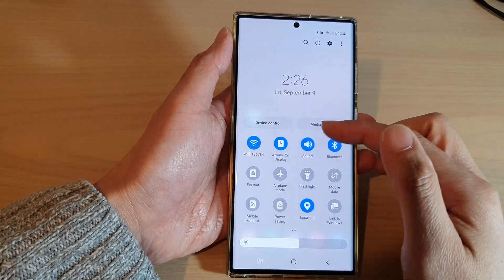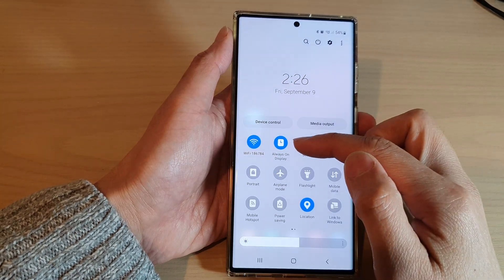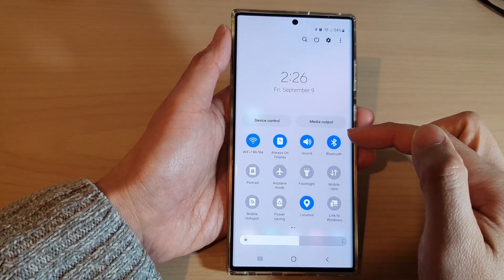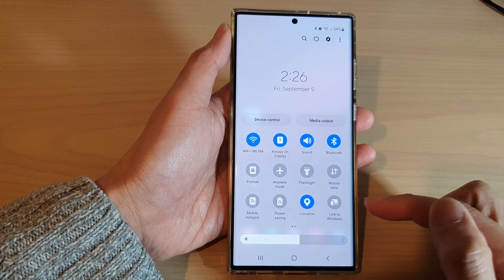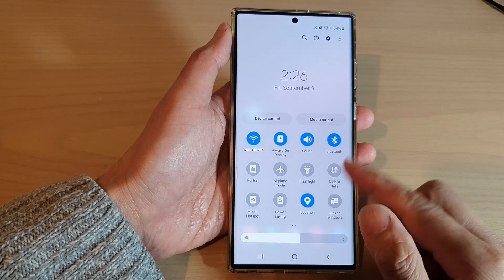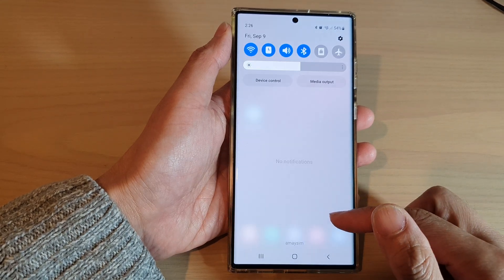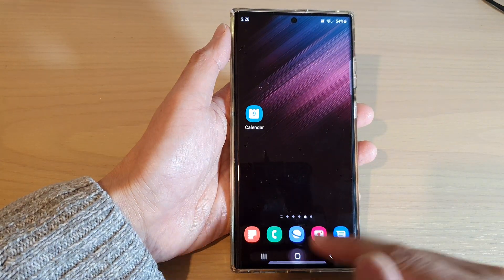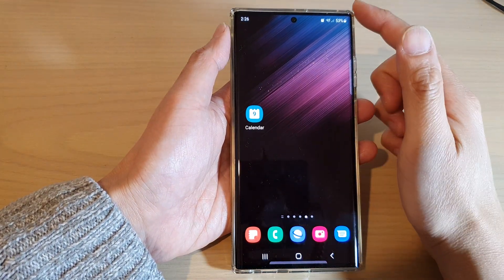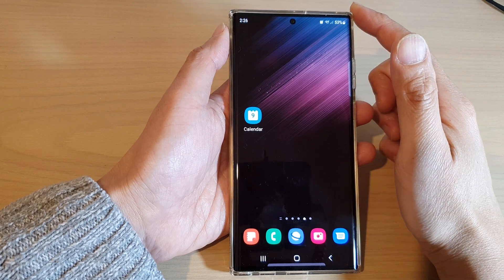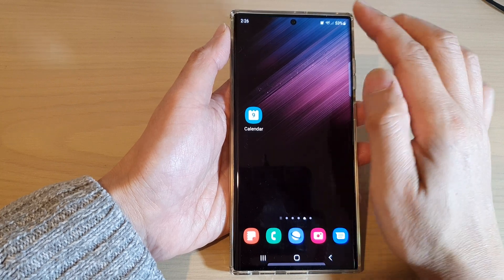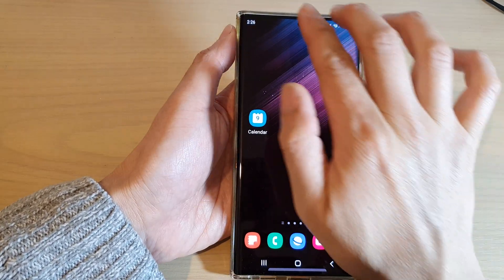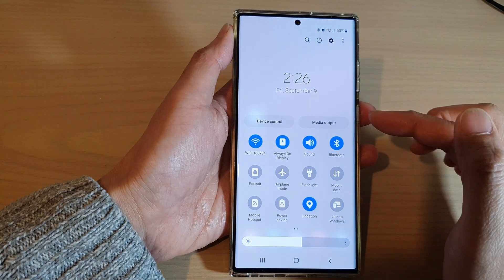How to add the Always On Display shortcut button to quick settings on the Samsung Galaxy S22 series. First, tap on the home button to go back to the home screen. Then swipe down at the top with two fingers to open up quick settings.